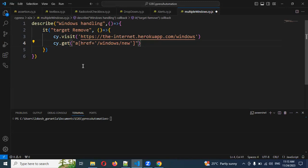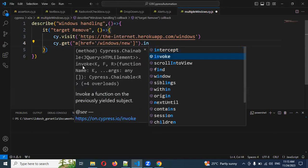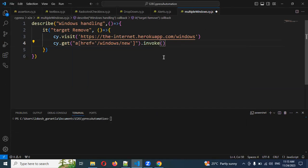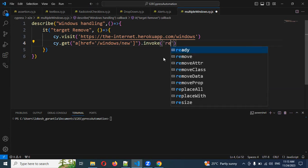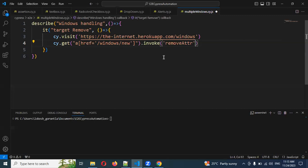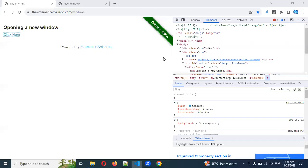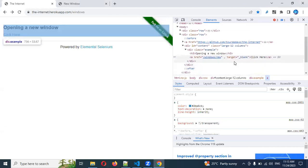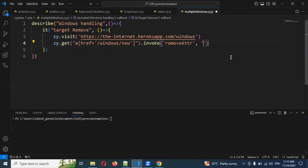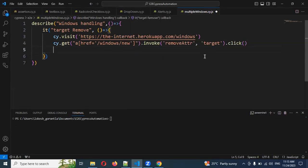So I need to delete the target attribute. For deleting, there is an invoke method. Using invoke, you can call a function on the previously yielded subject. I can use invoke with 'removeAttribute' and pass the attribute name 'target' to remove it. Then I click that particular link.